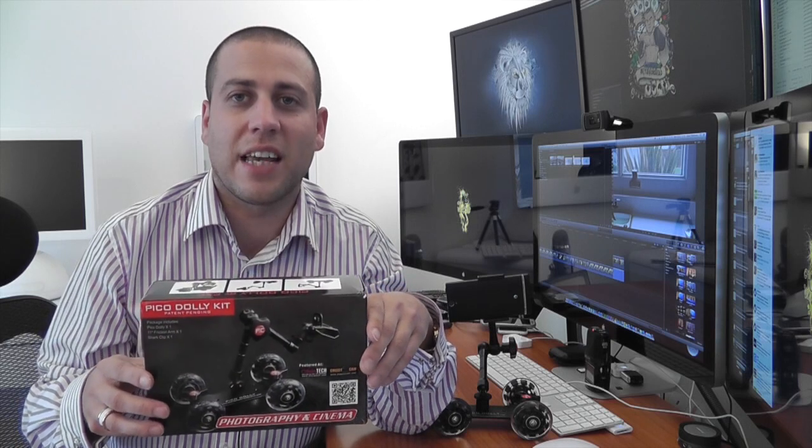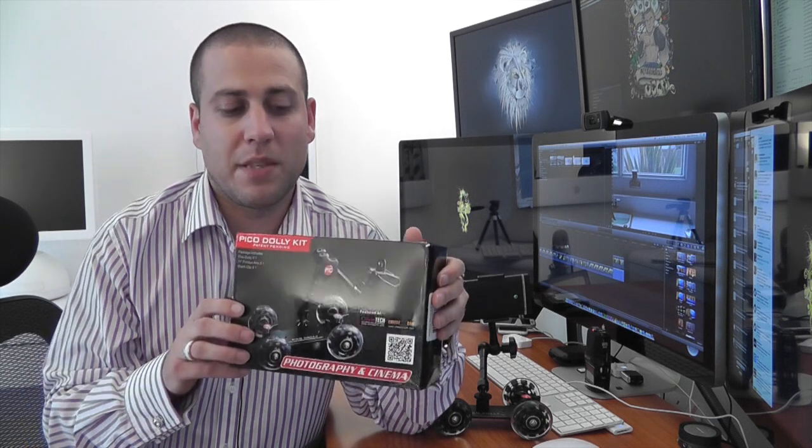Now I'll just show you the packaging. I've actually unboxed this already because I was so excited I had to get it immediately out of the box and have a play around with it. But also because in this unboxing I just wanted to bring you a couple of little video clips to give you an idea of some of the effects that you can actually use using this particular little Dolly kit.